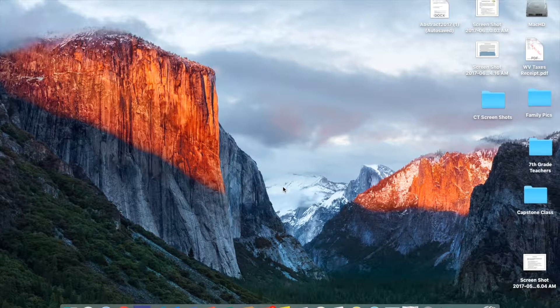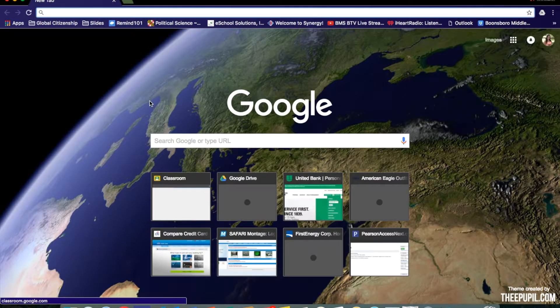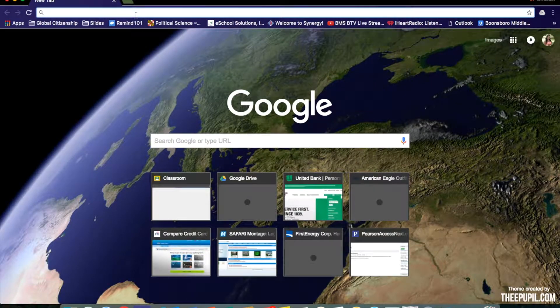In this tutorial, you will learn how to access the 7th grade cornerstone task. First, open your web browser and go to wcpsmd.com.